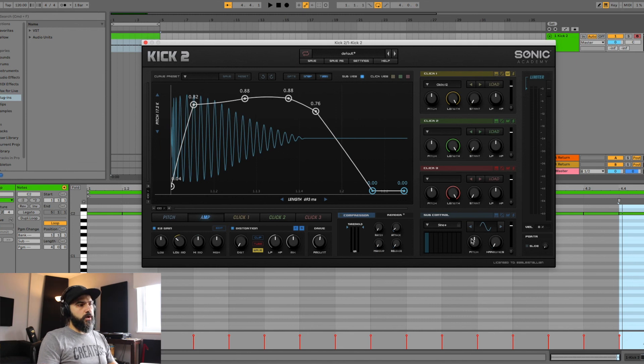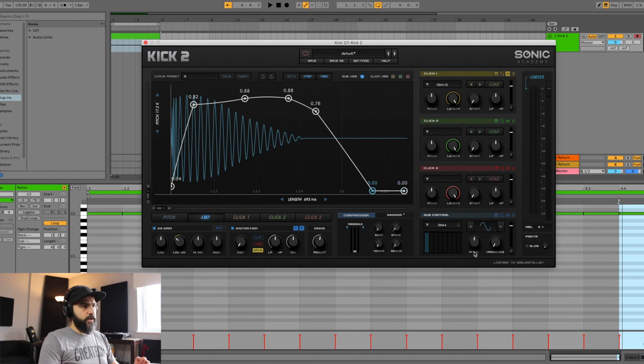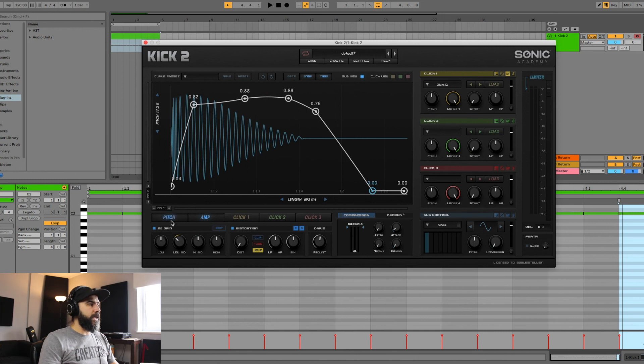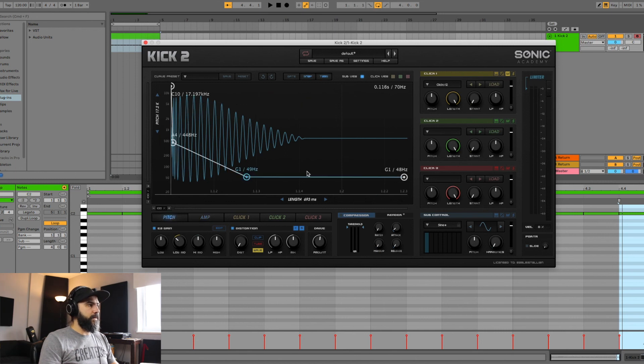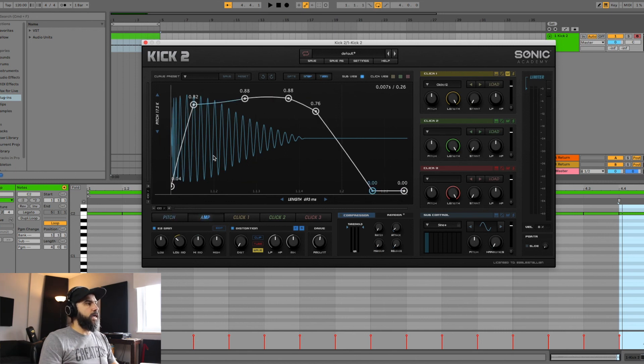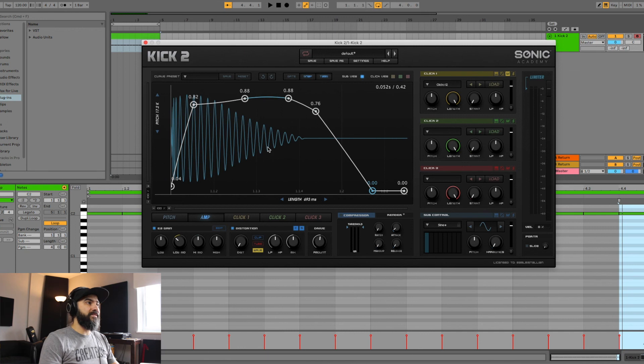So these are the two, I would say, important elements in terms of sub control and then the diagram on how to tune and how to control your amp according to what type of vibe you want out of your kick.